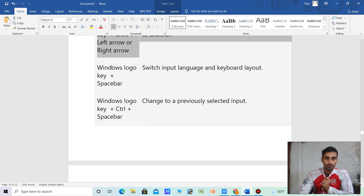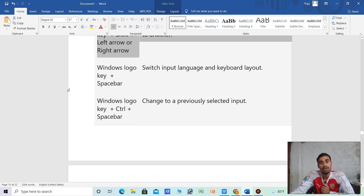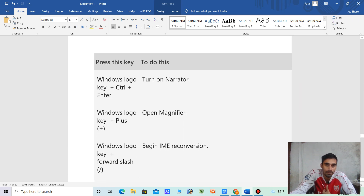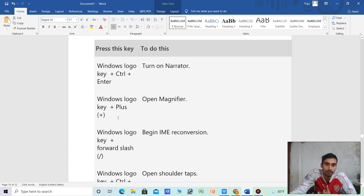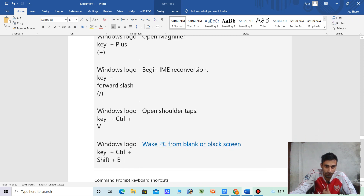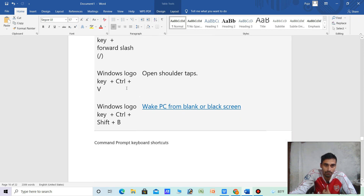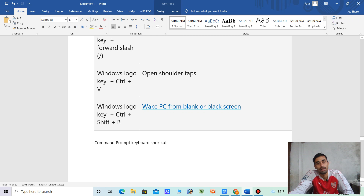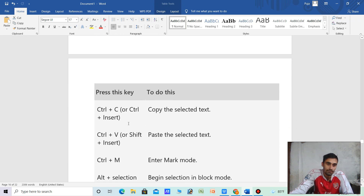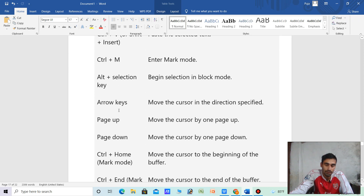Switch input language on the keyboard — Windows key. Windows logo key plus Spacebar — switch input language. Windows logo key plus Ctrl — open Magnifier. Windows logo key plus plus sign — open Magnifier. Windows logo key plus Ctrl plus Shift — open a new tab. Windows logo key plus C — copy the selected text.